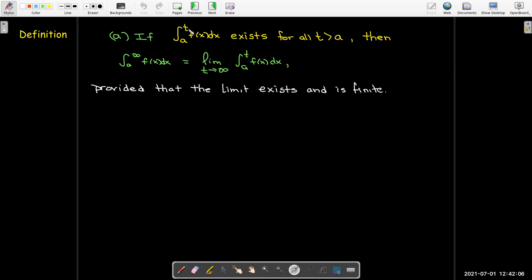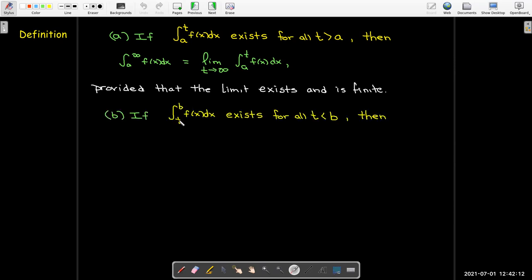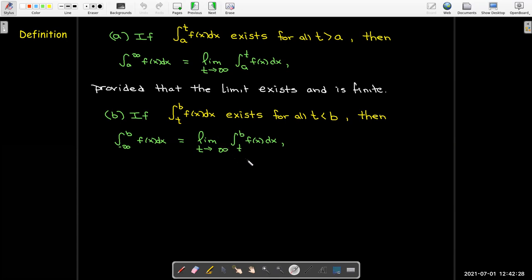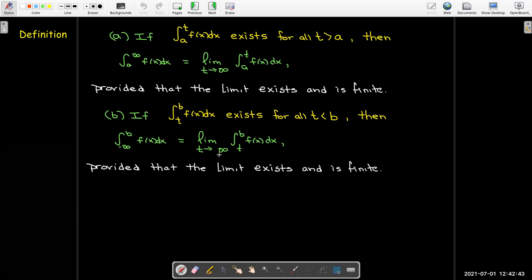We don't always have to have an infinite integral growing to the right. It could also have a lower bound of negative infinity, but the same process holds. We replace the negative infinity with t, find the antiderivative, then take the limit as t goes to negative infinity. If that limit exists, the integral is convergent and we've found the value.